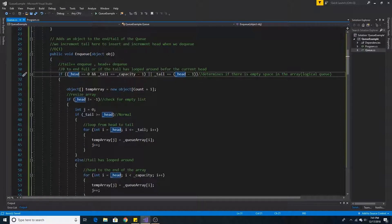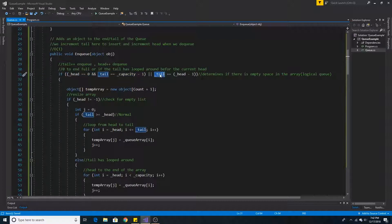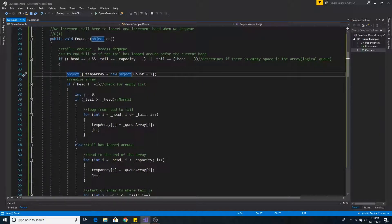If the head is 0 and the tail is at the end of the array, we know we have a full list. Also if the tail has looped around to the beginning of the array and head is 1 after tail, we know we have a full list. If we have a full list we could throw an exception, not allow another item, or resize the internal array. We will look at that after examining the case where the array is not full.